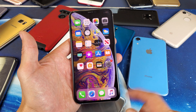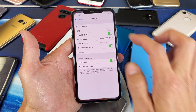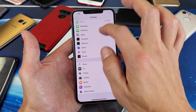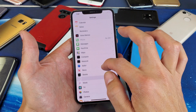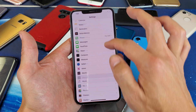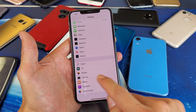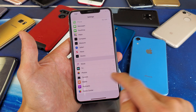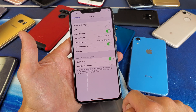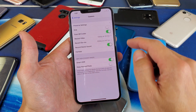So the first thing you got to do is go into your settings — tap on settings, and then once you're in settings, scroll down until you see Camera near the bottom. Tap on Camera, and from here you'll see Record Video.